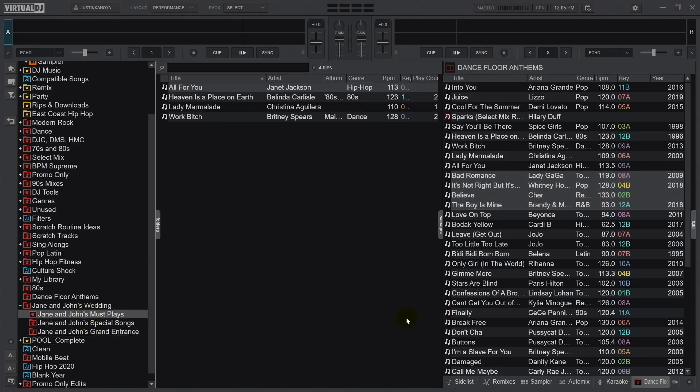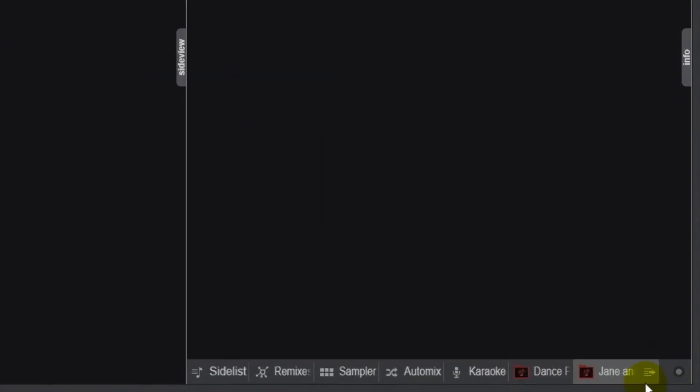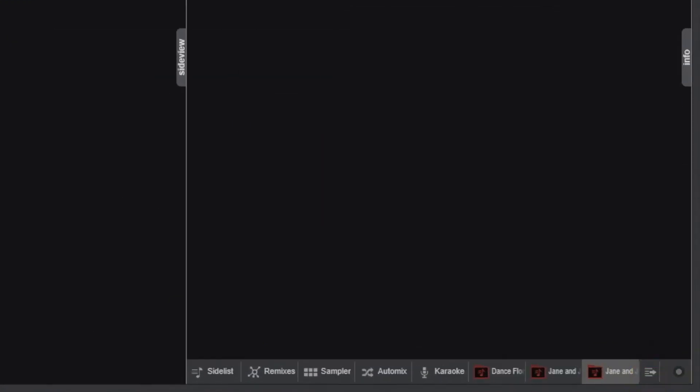Now let's add these three folders to the side view. We just highlight it and click Add Shortcut, click Add Shortcut. Now when I'm at the wedding, I have the three folders available to me right away, and I don't have to go through the folder list to find them. This is super helpful because when we're at a wedding, things are chaotic, and sometimes we need the music right away — this is a great way to get that music quickly.